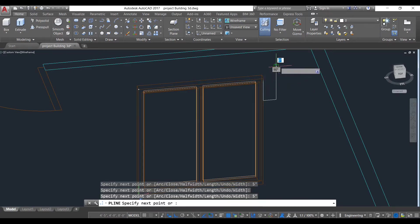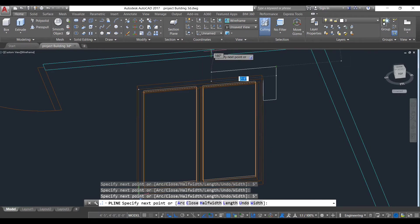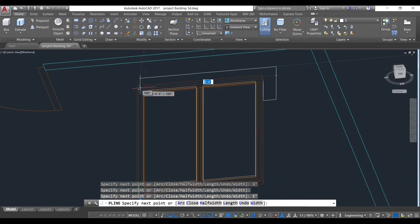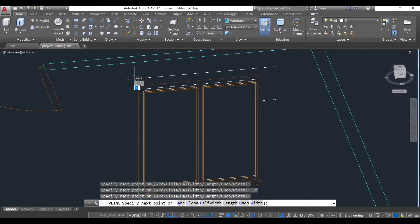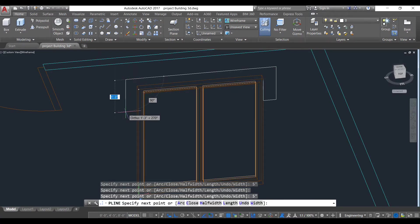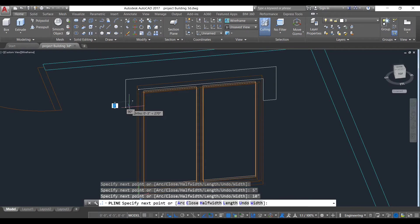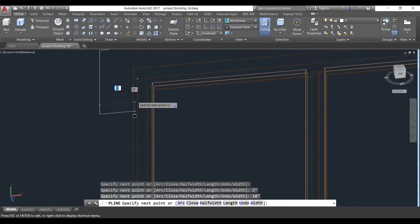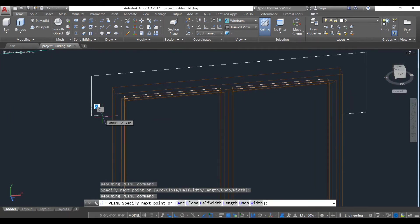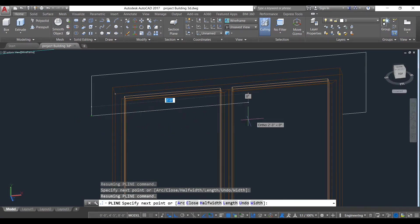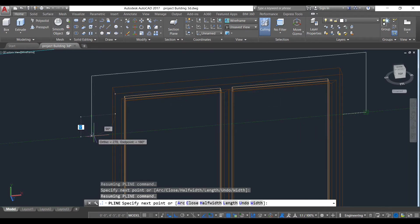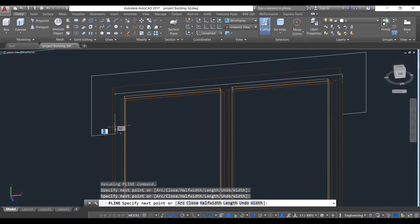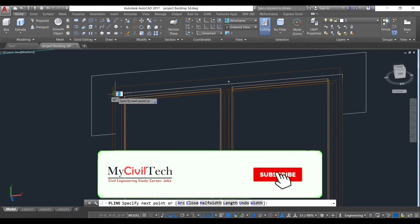We will give it distance of 5 inches. Give 5 inches here also and 10 inches onwards. Sorry, my mistake, actually we need to take this reference line.